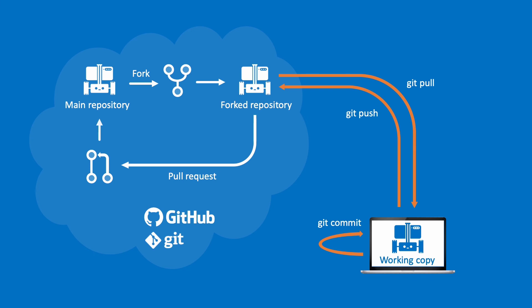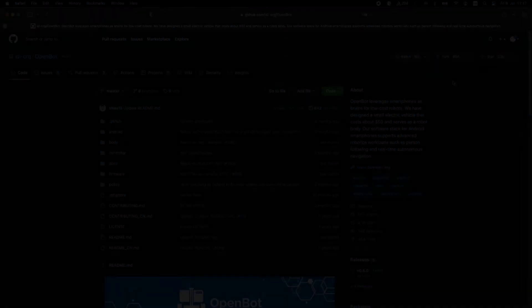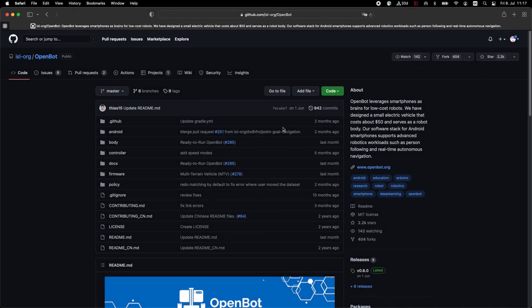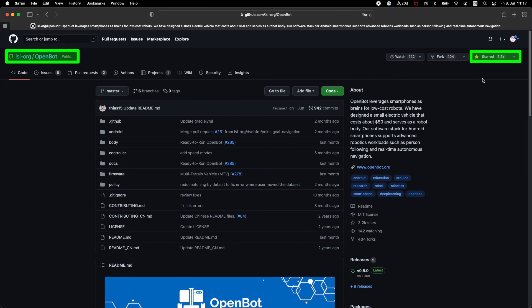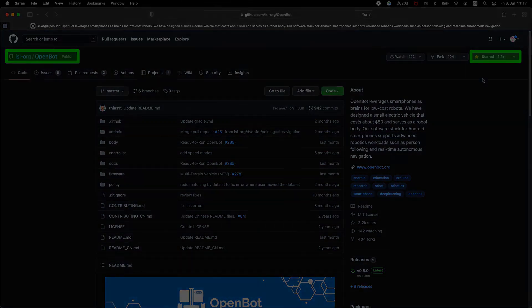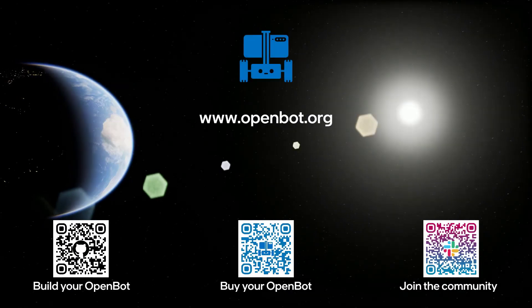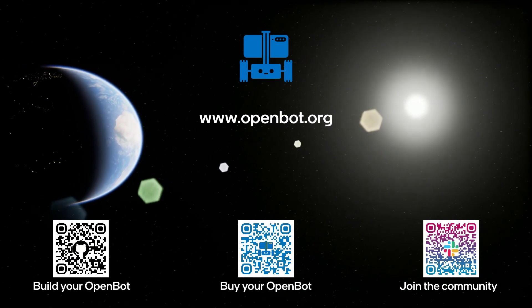Congratulations! You are now an official contributor to the OpenBot project. If you like the project and want to support it, feel free to give it a star. We look forward to your contributions!